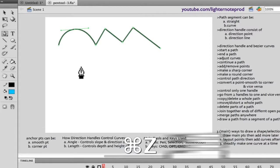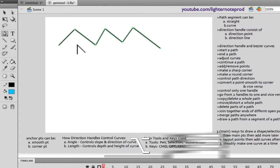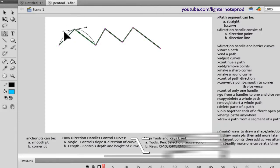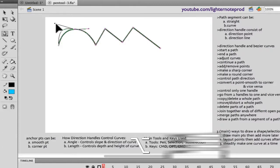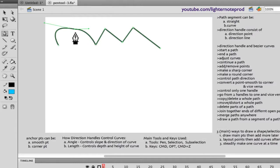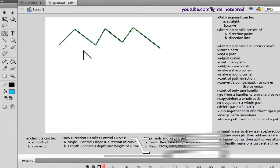To recap: first hold option, click on the curve, hold and drag — the direction handles are activated. To control only one direction handle, release and then click on either one while still holding option. Only release option when you're done adjusting. If you want to remove the curves and start over, hold option and click on the curve to deactivate those direction handles.